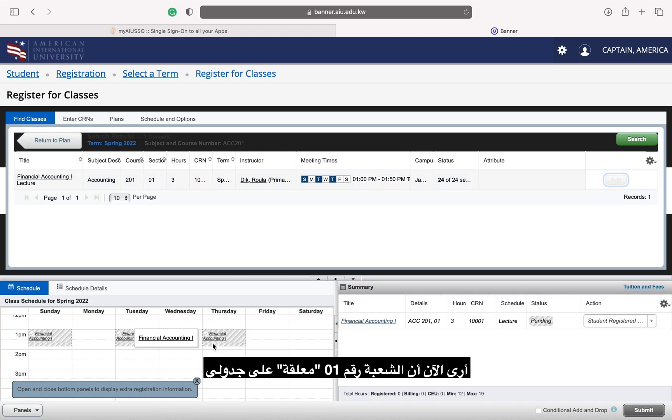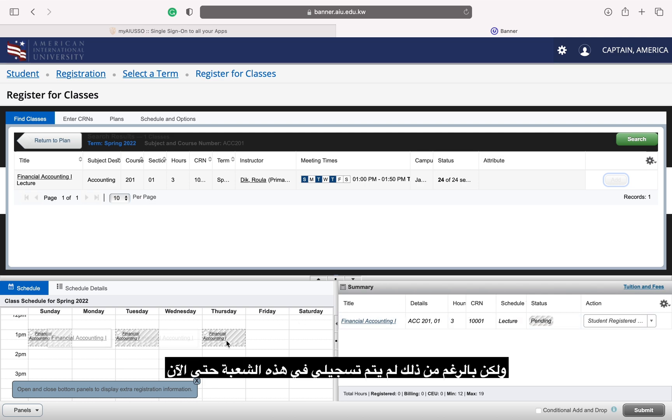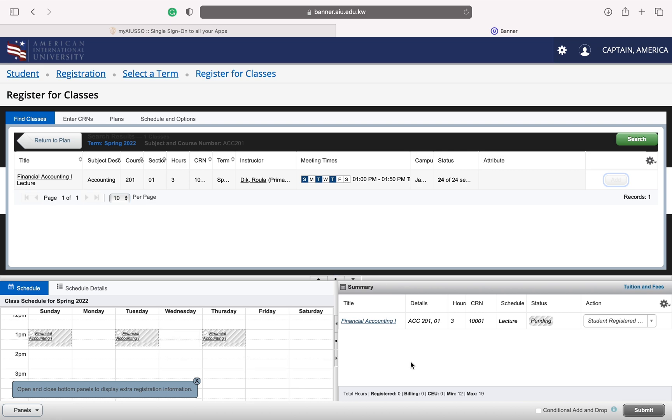I now see that section 01 is pending on my schedule and is gray on my weekly schedule grid. I am not registered yet though.